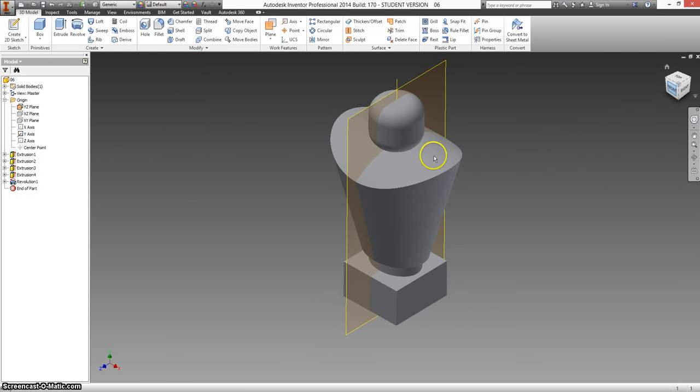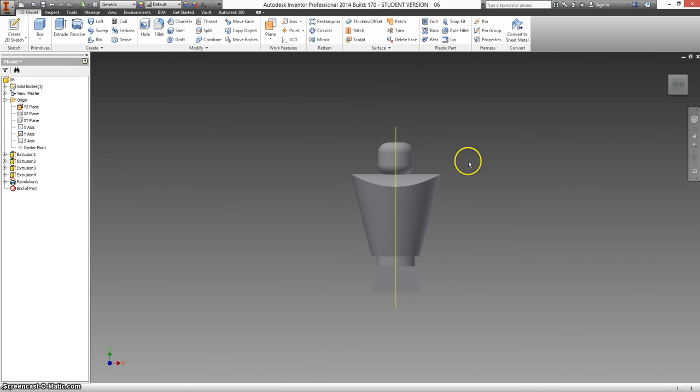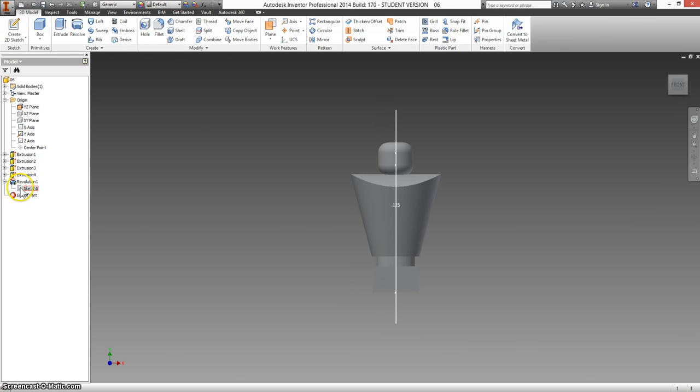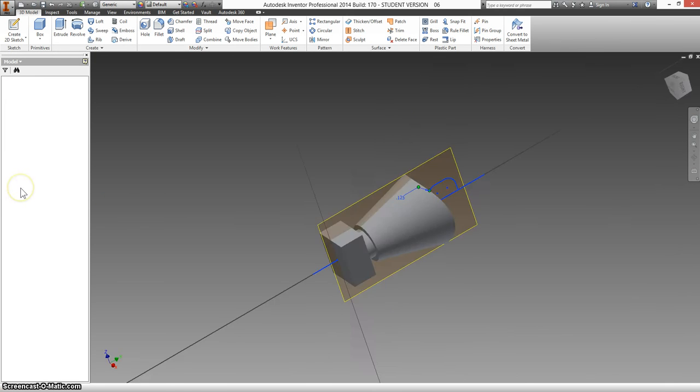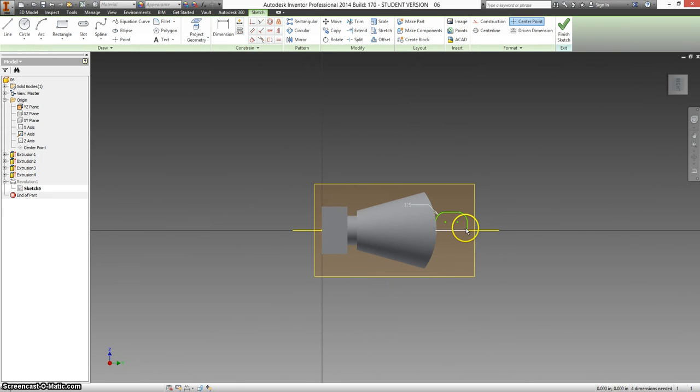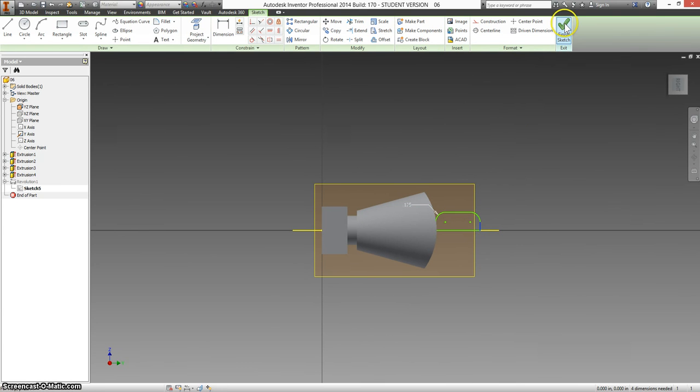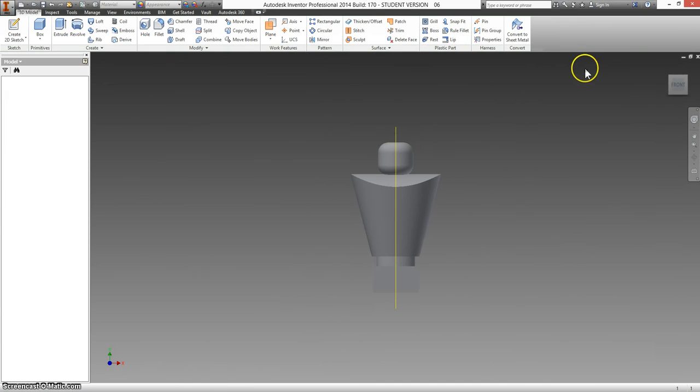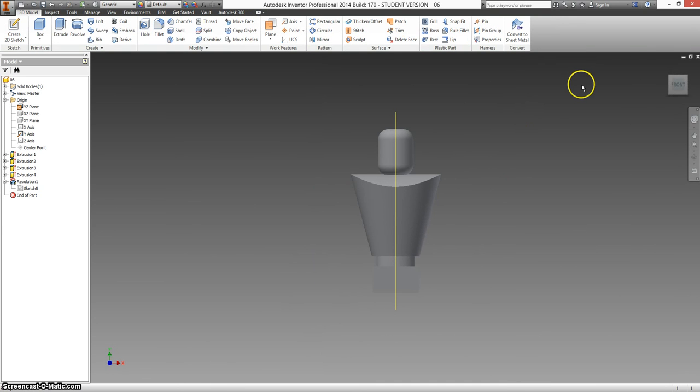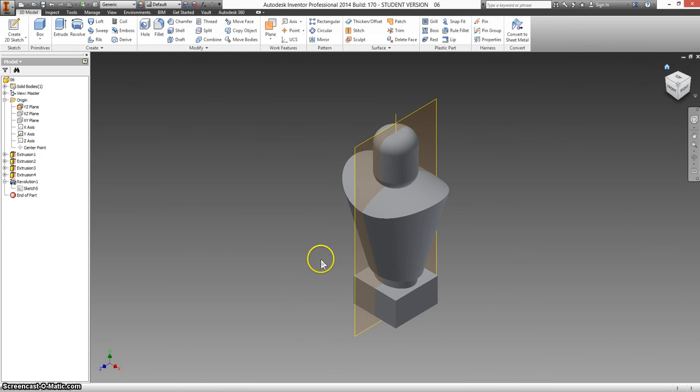And it looks like a tiny head for a big body. So I'm actually going to expand Revolution 1, double click on the sketch, and drag this up just a little bit more. And see if that looks any better. I think that looks much better. Let's save this.